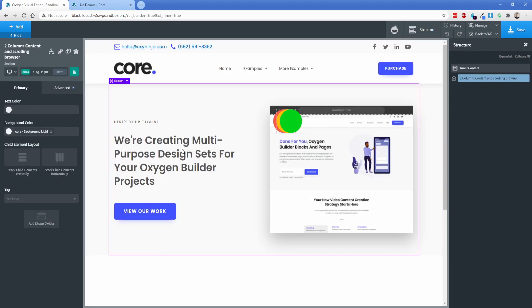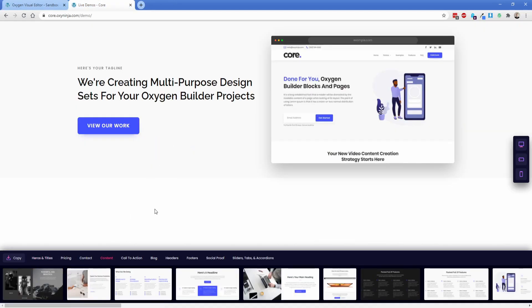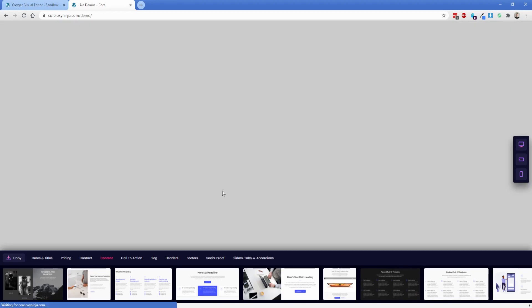So instead of having to dig for that small photo in the design set, you can utilize this to get a full screen preview of what you want. Let's go ahead and pick a content section out of here. So let's say we want some of these features lists.